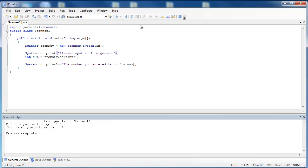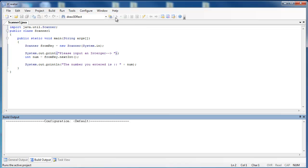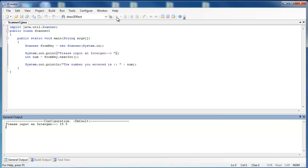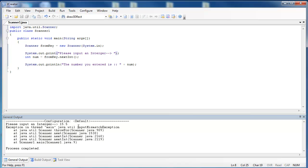Now, if I try to enter in a double, I'm going to get an error. So if I said 15.5, and the error makes sense, input mismatch exception. Meaning that I was looking for an integer, but you gave me a double.